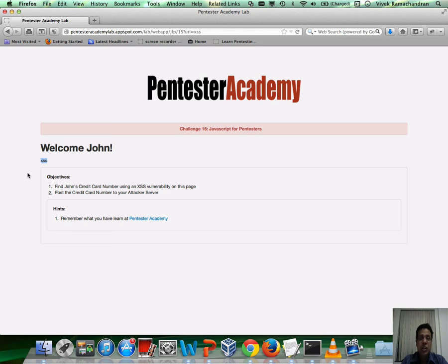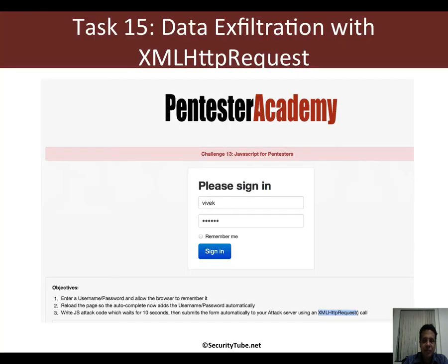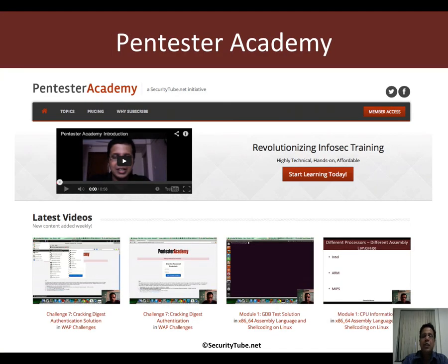It's a mix of a bunch of things we've learned in previous videos, so this exercise should be fun. If you're enjoying your time so far at Pentester Academy, we would really appreciate it if you can recommend us to your friends and colleagues in the Infosec community.